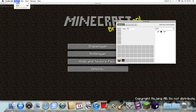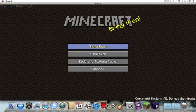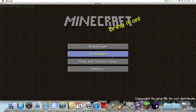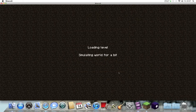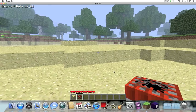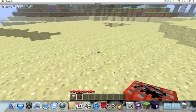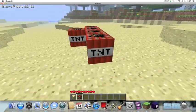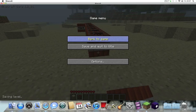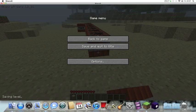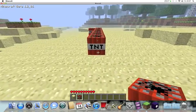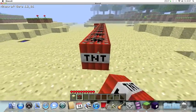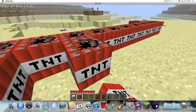So now we've got the TNT. Single player, we'll just go into the world you saved to and then we have the infinite amount of TNT. Let me just put the sound down a bit.